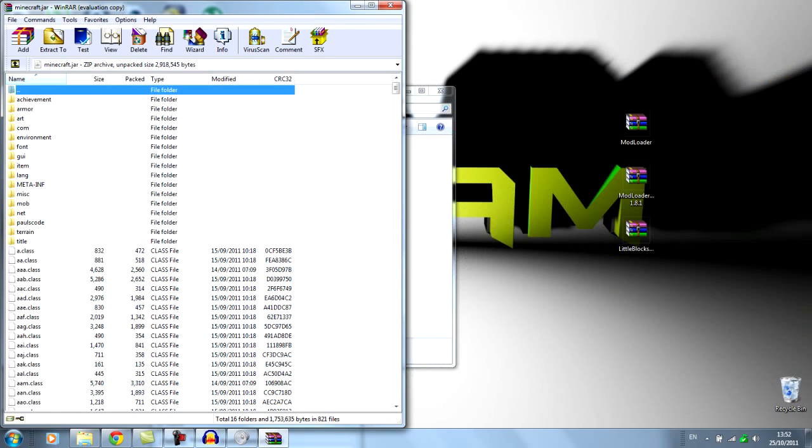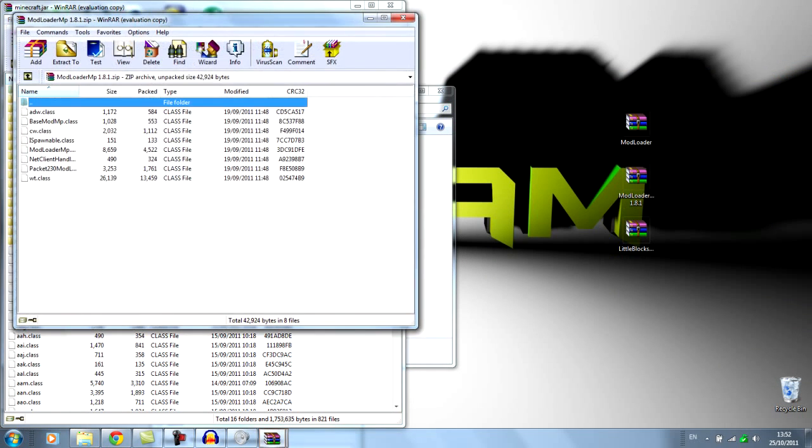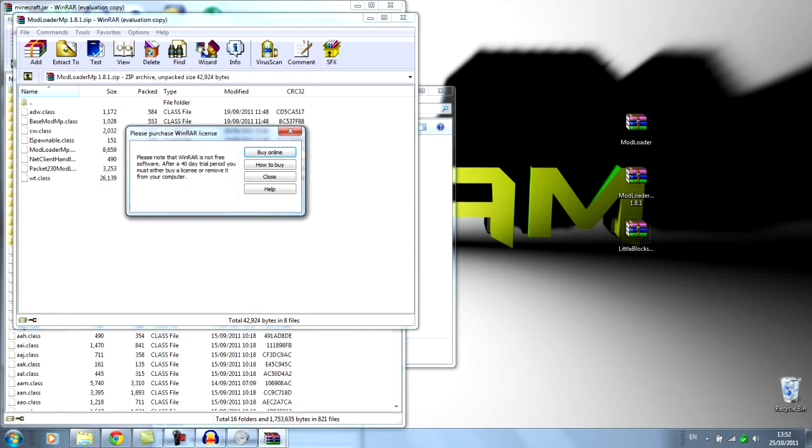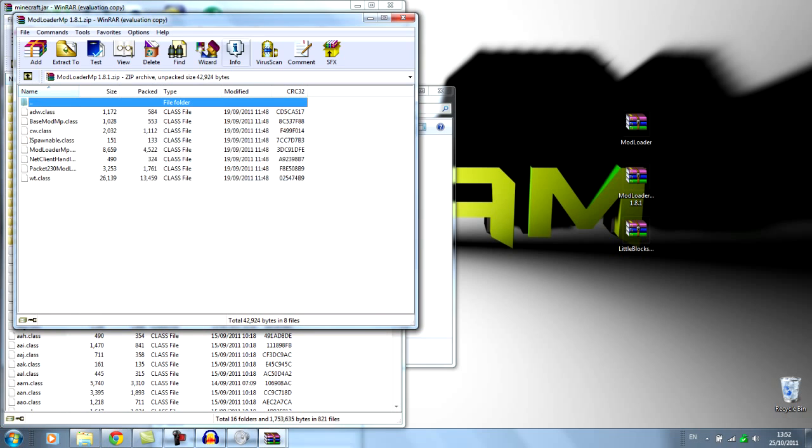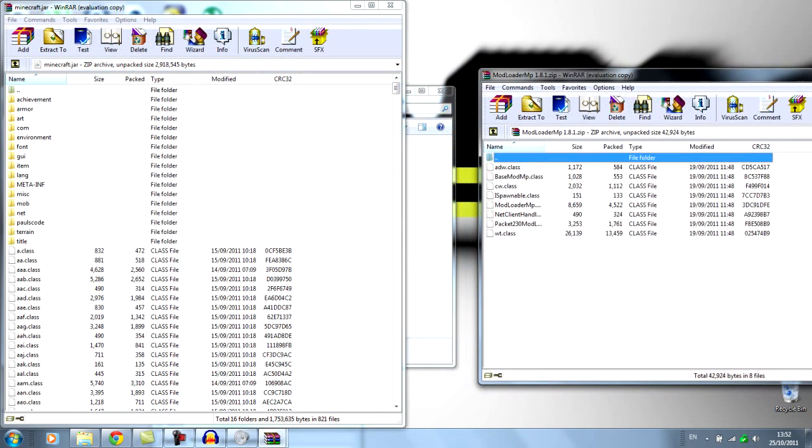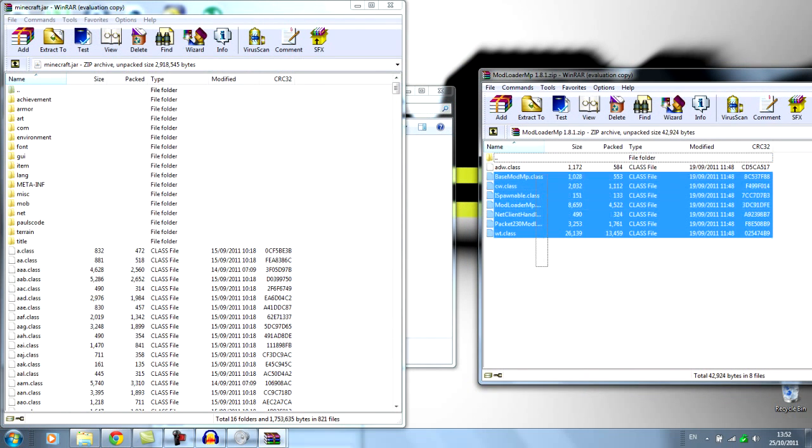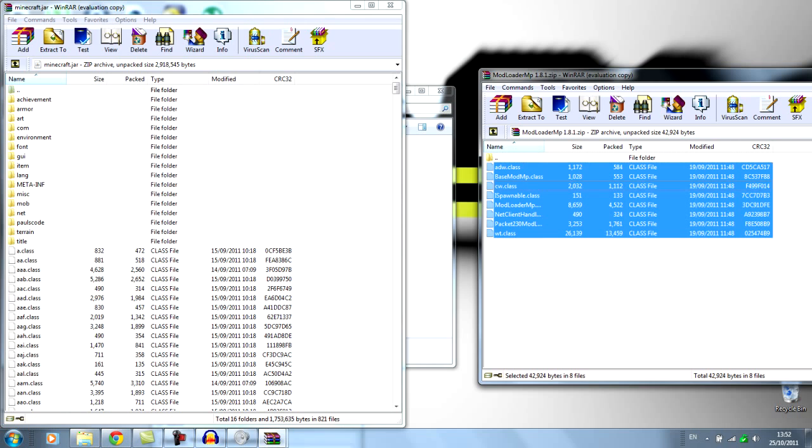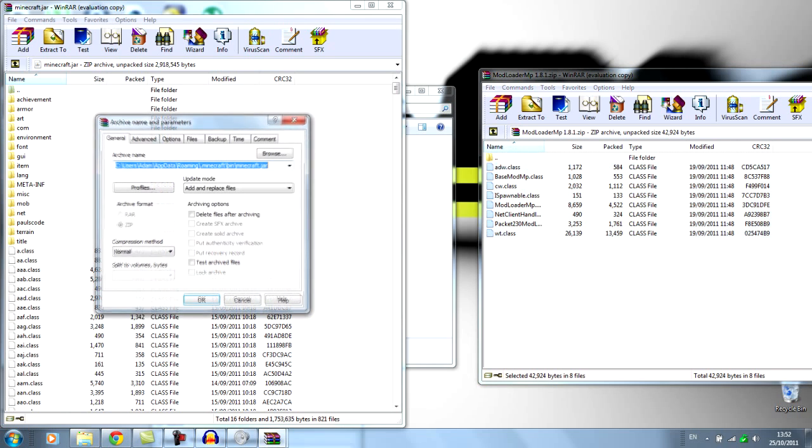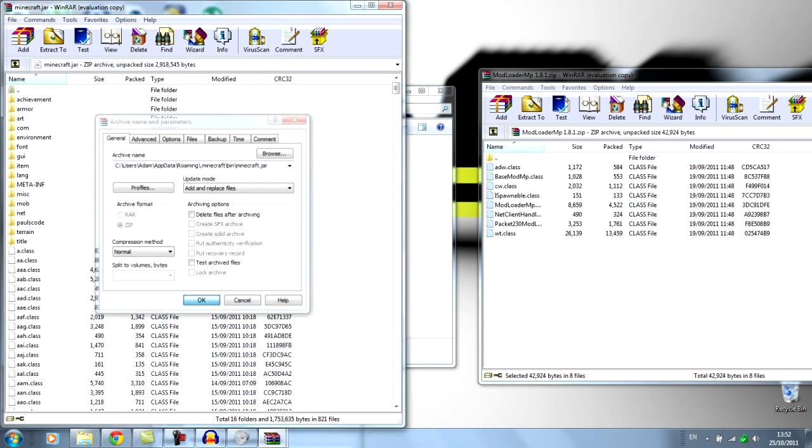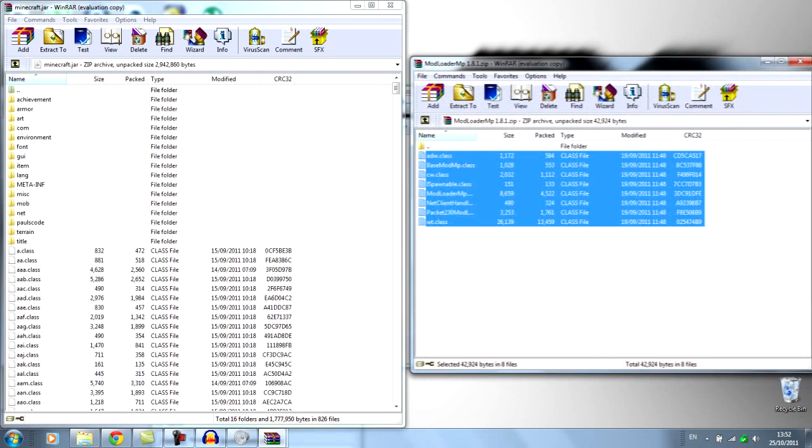So then we don't need this one anymore. So then you go to Modloader MP, open it up. Drag it to the side if you want, select all the class files and drag them over, hit OK.